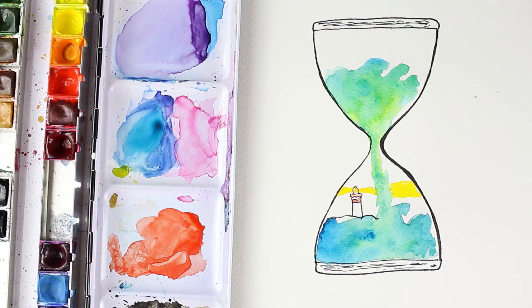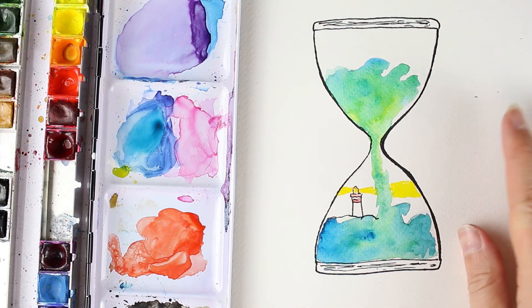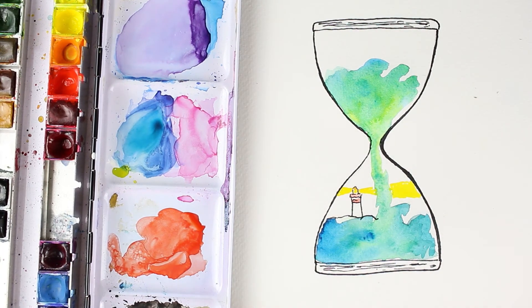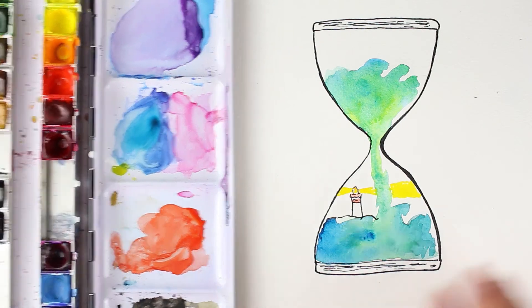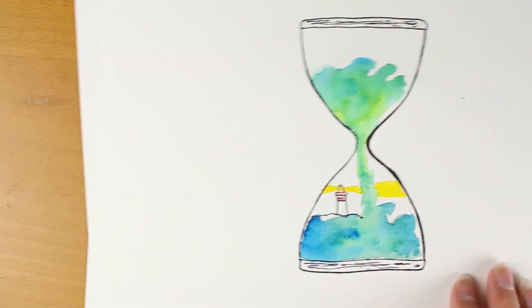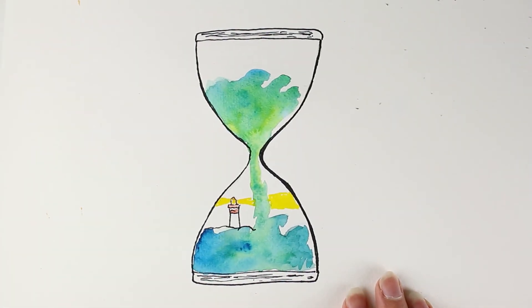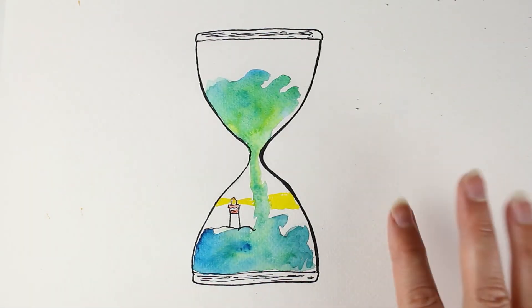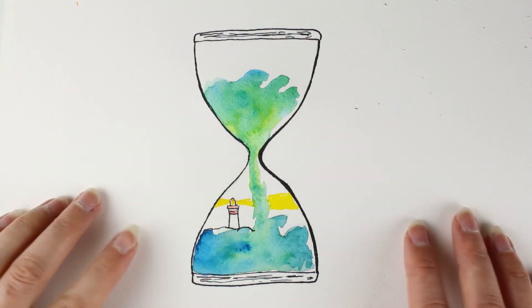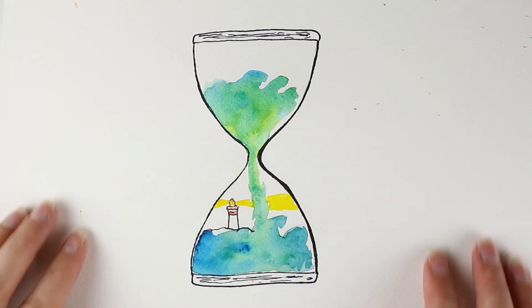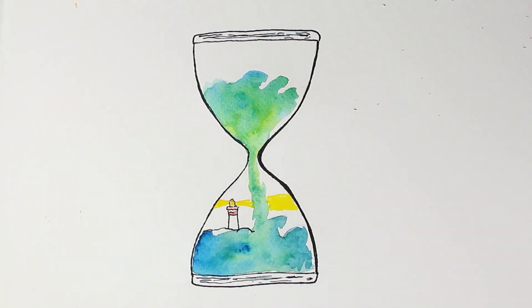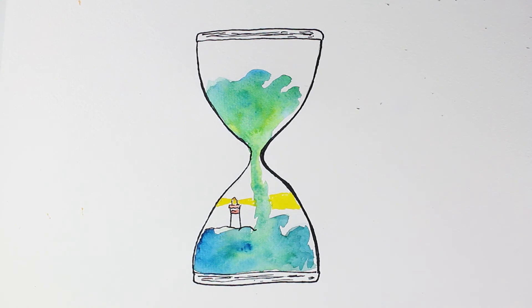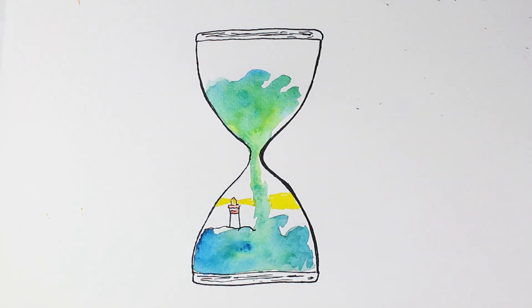And there you go. So there is my sand timer idea where instead of sand, I have the ocean flowing from one part into the other with a lighthouse in the background. So I wonder what you put inside your sand timer, or maybe you didn't do a sand timer at all and you changed it into something completely different.